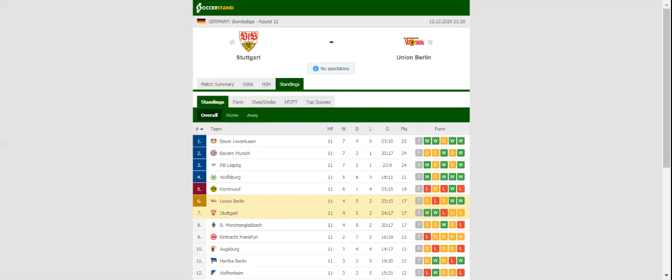Following a thrilling 1-0 win at Borussia Dortmund, Stuttgart will be looking to give their fans yet another reason for celebration when they host Union Berlin at their Mercedes-Benz Arena.